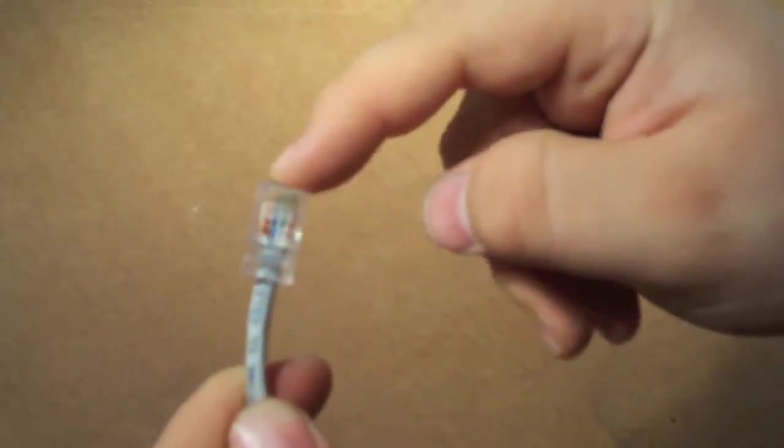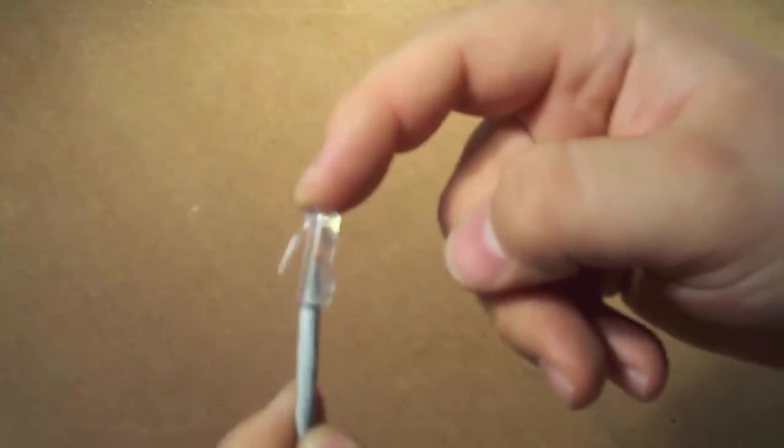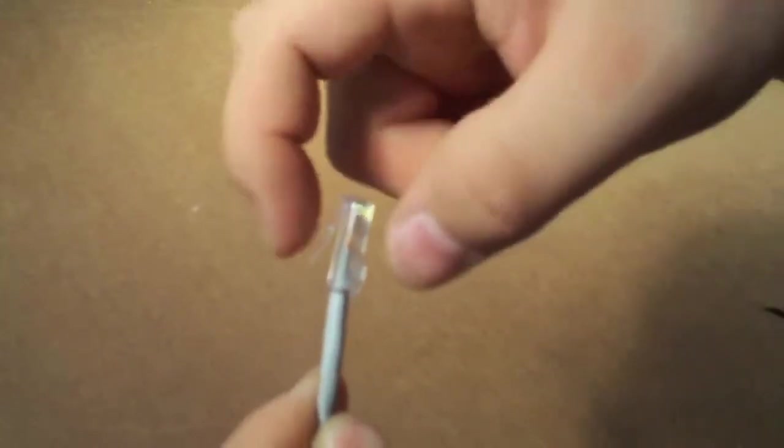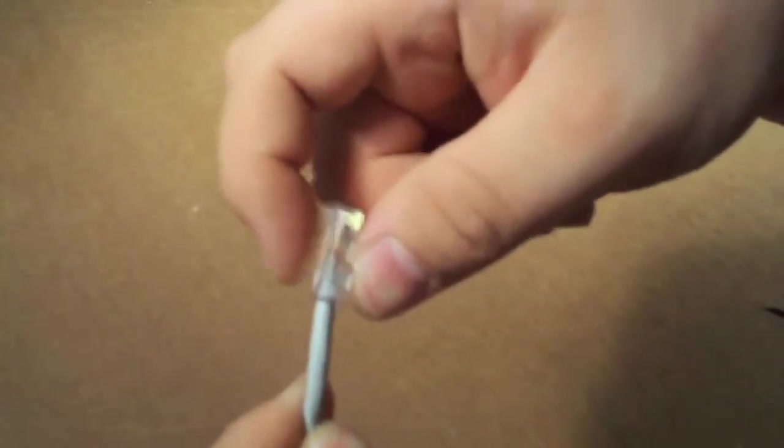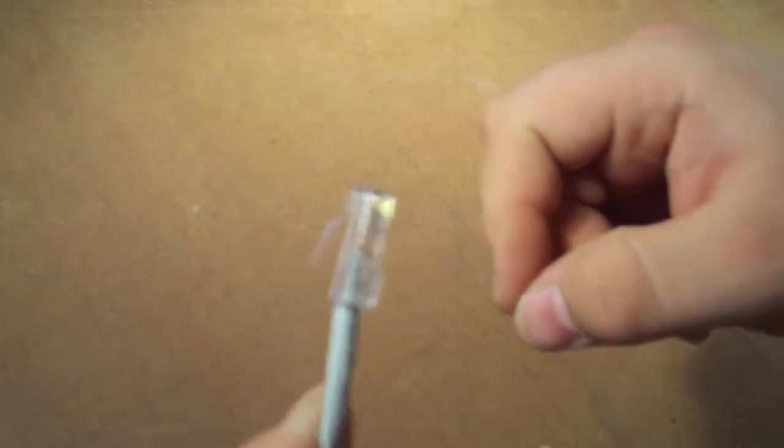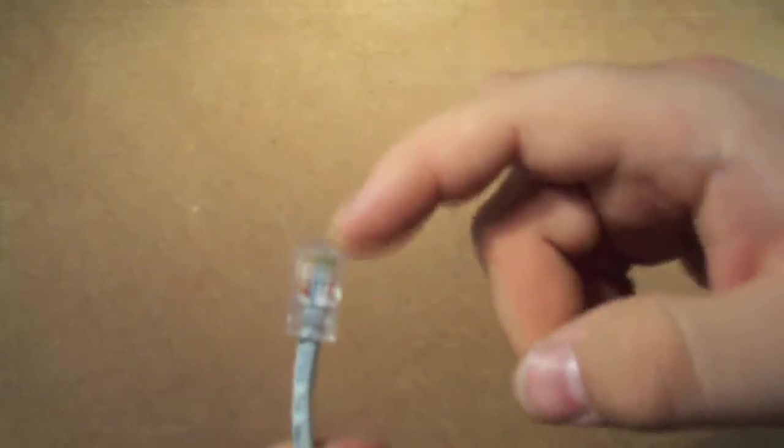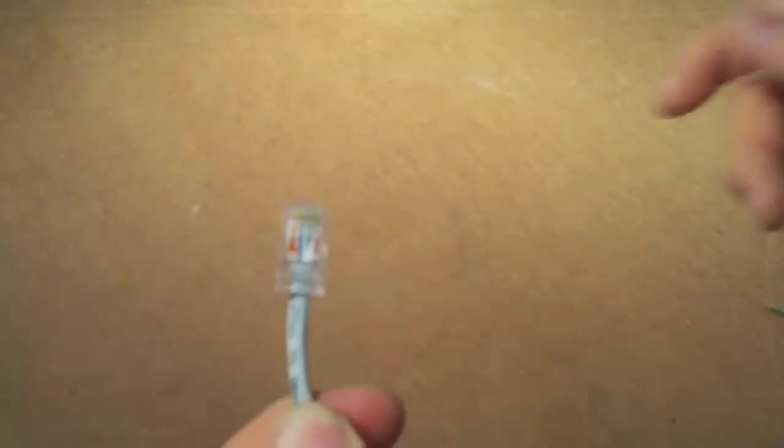Make sure when you're looking at your connector that your release is on the bottom. See that little lever right there? Keep that on the bottom. Make sure that on the left side you have your striped orange and it goes from there to the right, and on the right should be the solid brown.